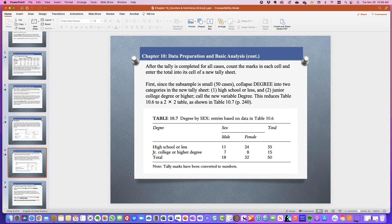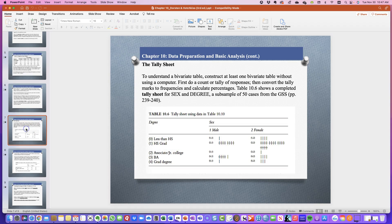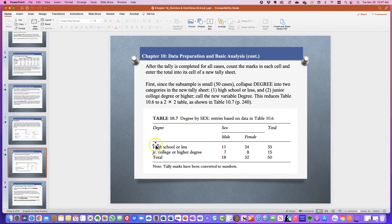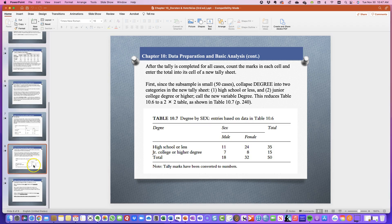After the tally is completed for all cases, we count the marks in each cell and enter the totals into a new tally sheet. Since this is a subsample of only 50 cases, we collapse degree into two categories: high school or less, and junior college degree or higher. We call this new variable degree, giving us a two-by-two table — two sexes (male and female) and two types of degree. We've taken the tally marks and converted them into numbers.